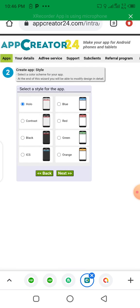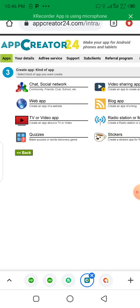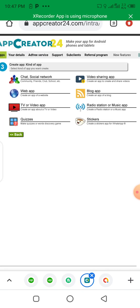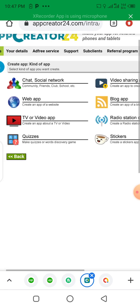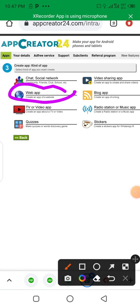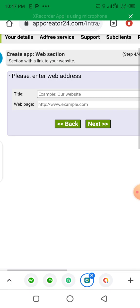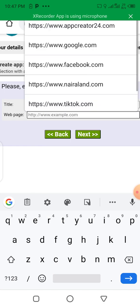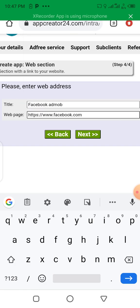Here we are going to select the menu of our application. Let's click the first one and click Next. Now let's choose the category. There are different categories: chat, social network, web app, video app, quizzes app, video sharing app, blog app, radio station, music app, stickers, and so on. We are going to create a Facebook-based app, so we will select the Web App option. Let's write the URL of Facebook here and click Next.